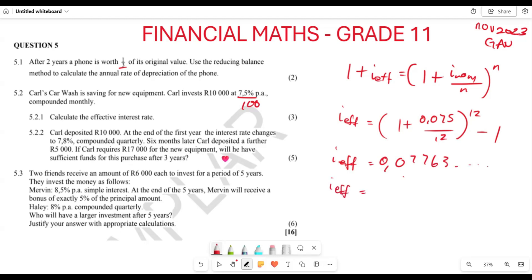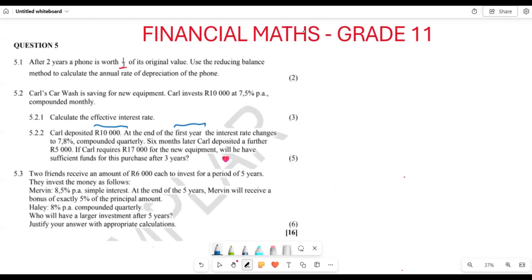When you multiply 0.07763 by 100, you get 7.76 percent, which is going to be the effective interest rate answer for this question. Hopefully that makes sense. Now let's look at 5.2.2.